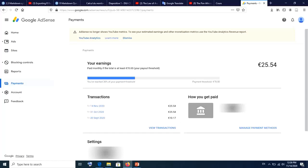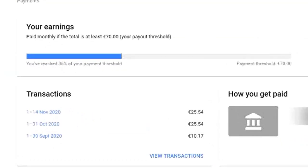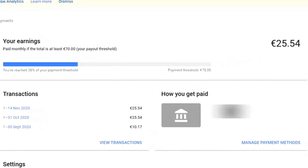What this means is that as soon as you hit the maximum payment threshold you've set for yourself — in my case 70 euros — Google AdSense will automatically transfer your earnings directly into the bank account you've provided. Thank you so much for watching, and please subscribe.